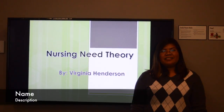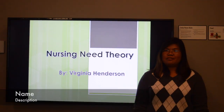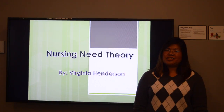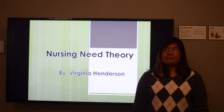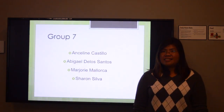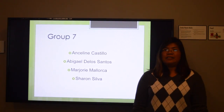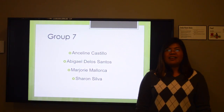Good day, everyone. We are at Group 7, and we are here to present Virginia Henderson's Nursing Need Theory. The members of Group 7 are Anceline Castillo, Abigail De Los Santos, Marjorie Mallorca, and Shannon Silva.